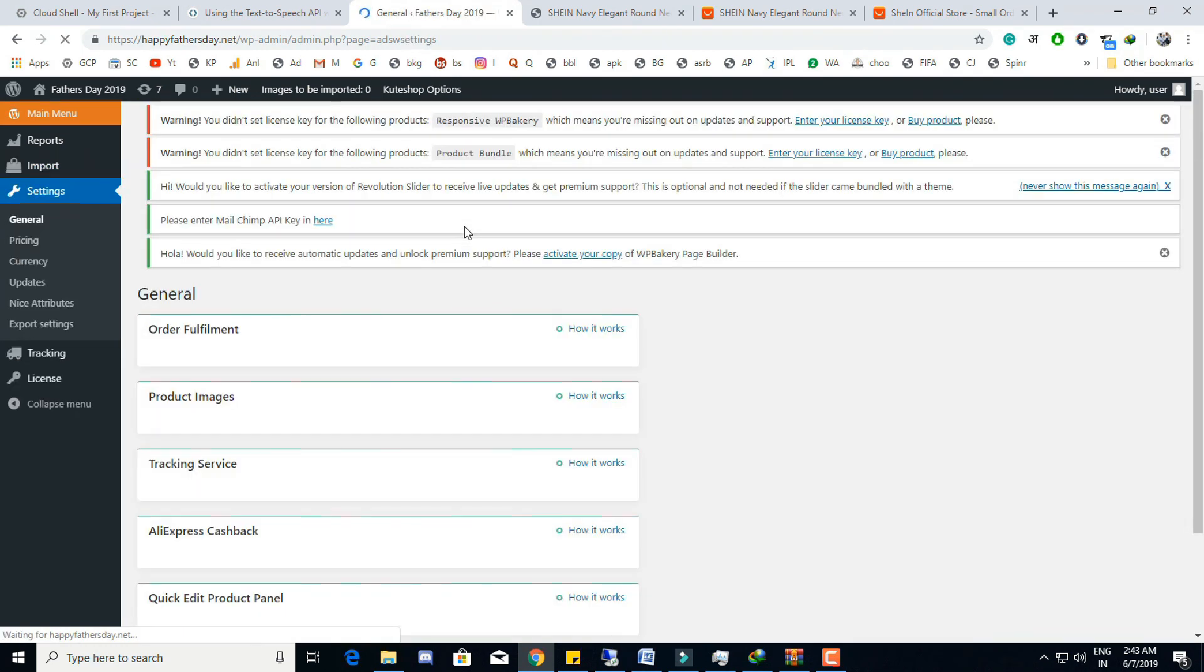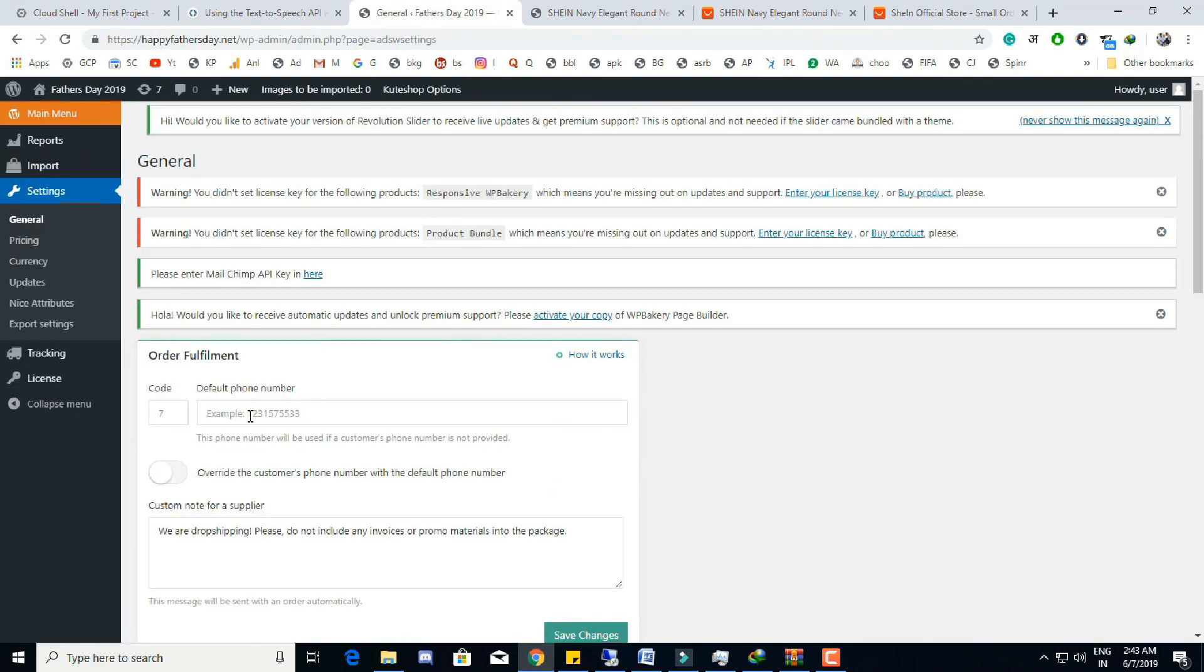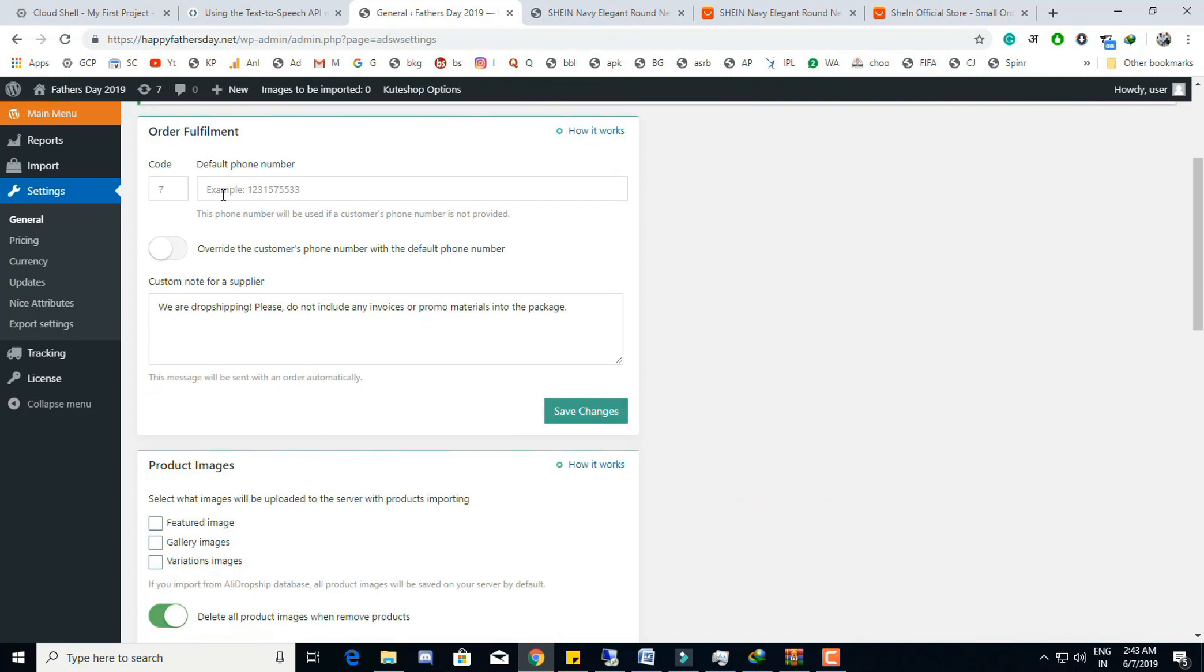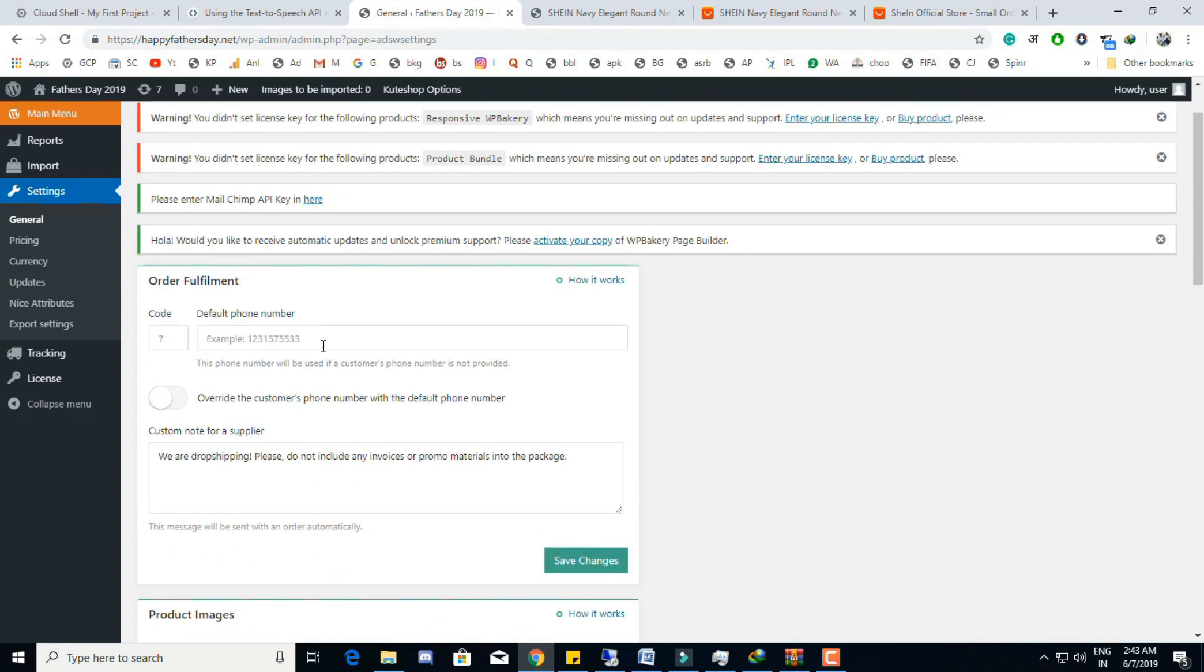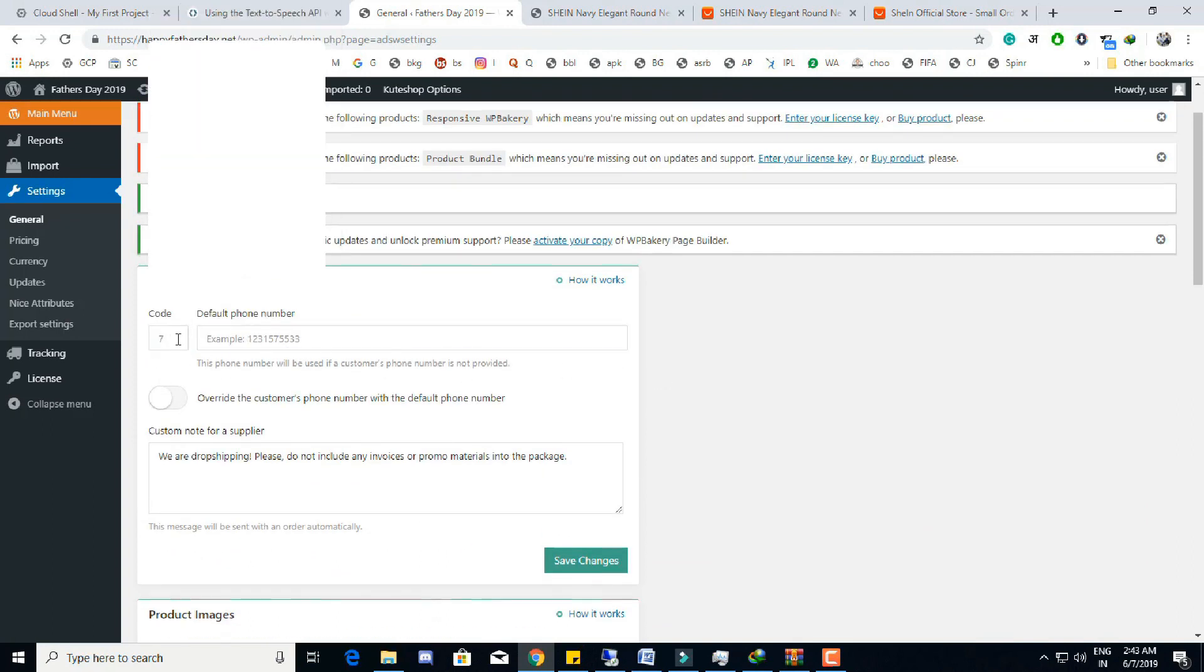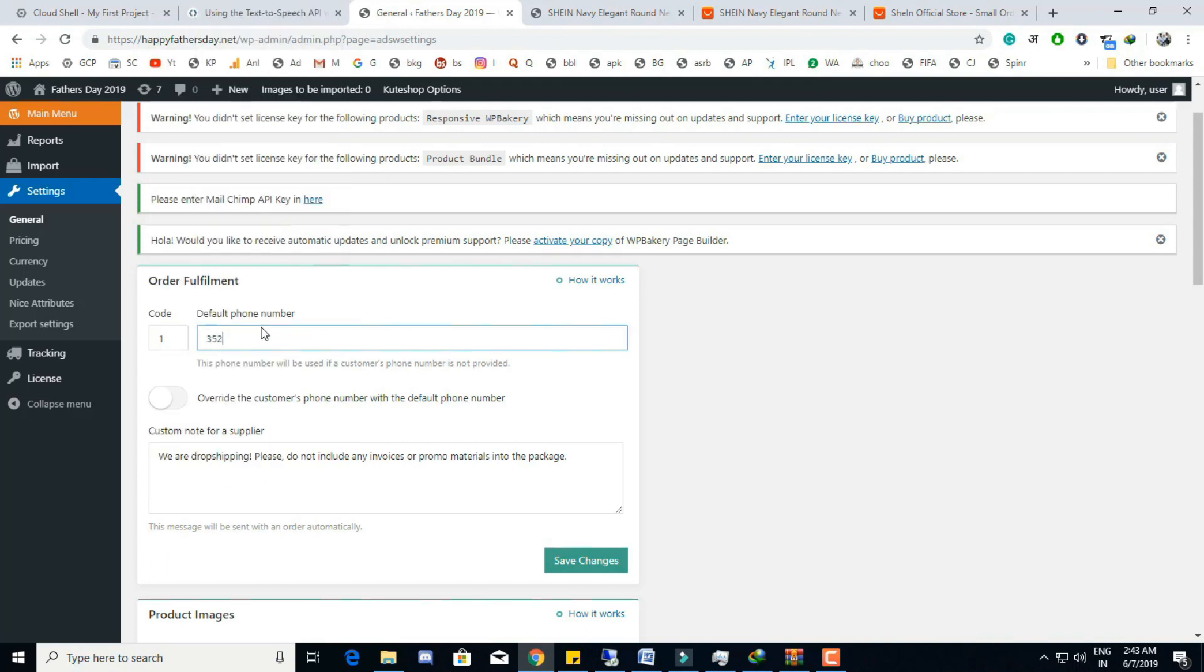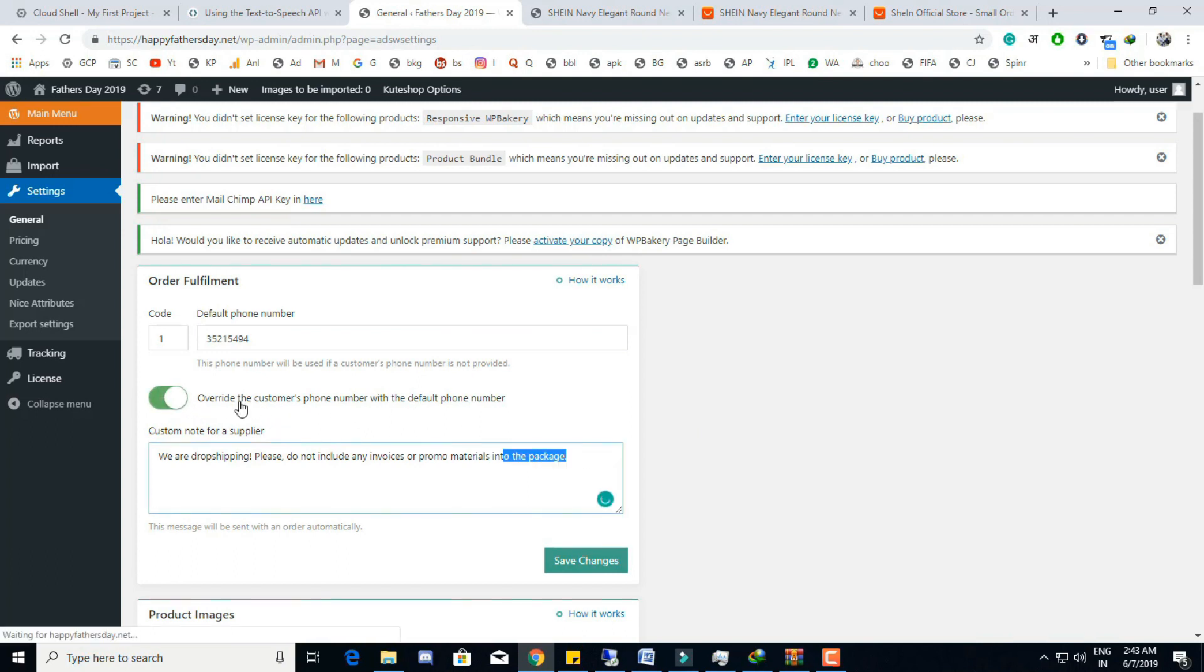In the settings section there are some tabs we need for dropshipping stores. In the general setting we can set basic order fulfillment settings, like what mobile number is used as customer's phone number on AliExpress, a custom message to a supplier on the AliExpress that they should send these details with packages, like not include any invoices or promo material in the packages.